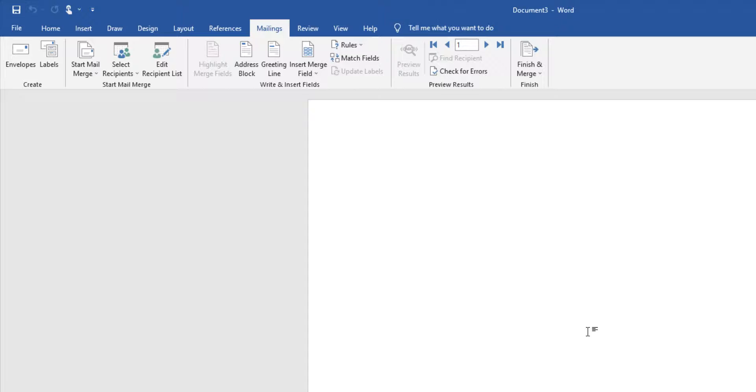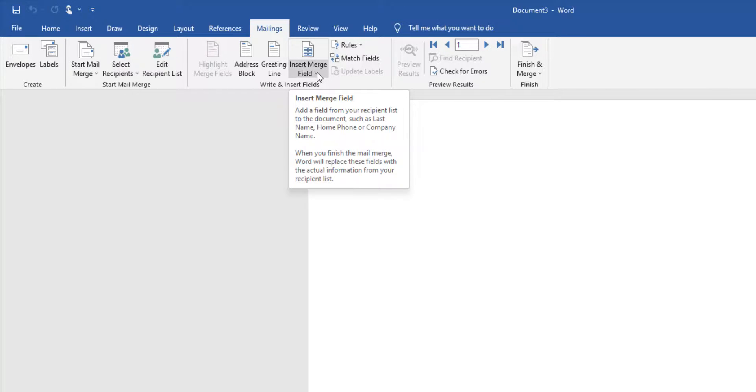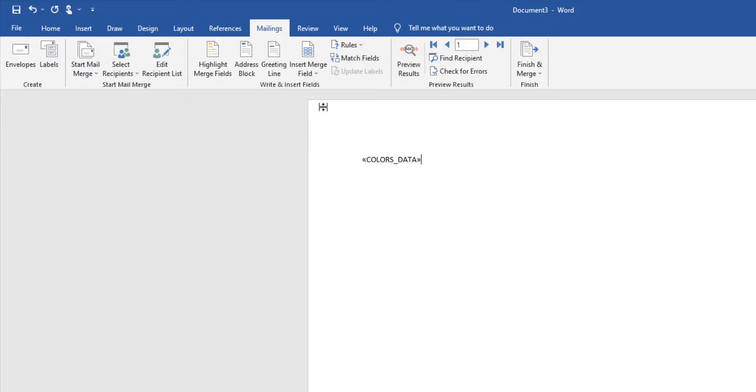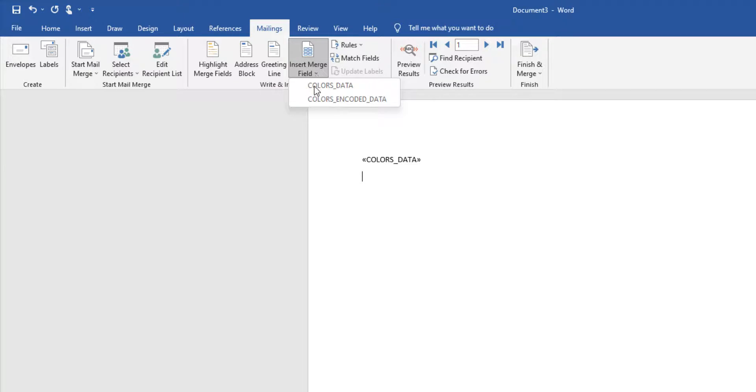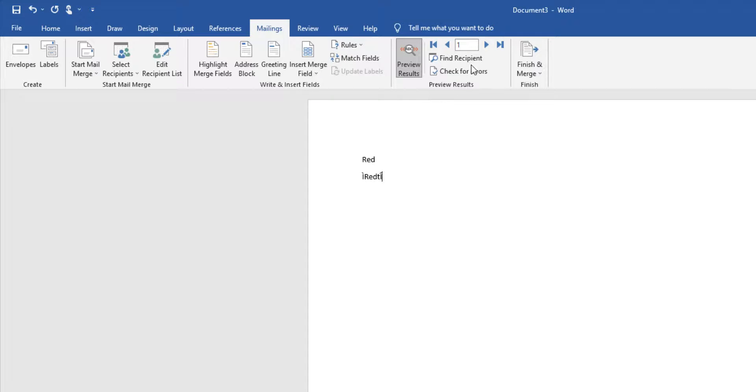Select insert merge field. Add the desired fields to the document. I'll add the normal data and I'll also include the encoded data. Let's preview the results and as we scroll through this list, we can see our data is in Word.